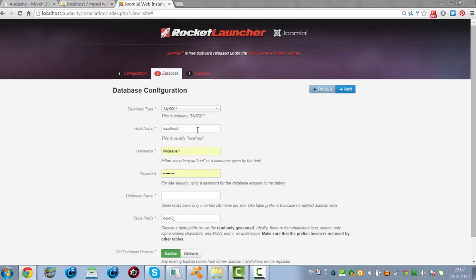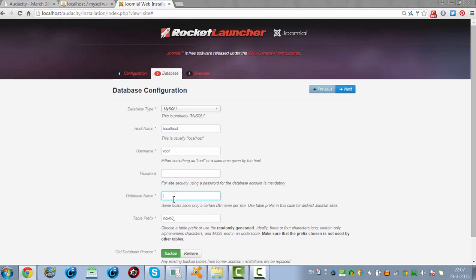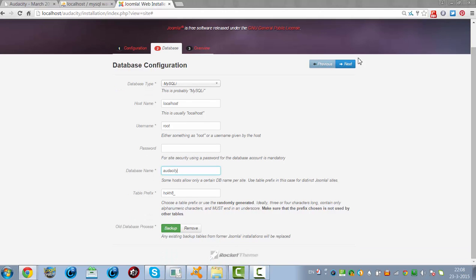Now we have the localhost database screen. You have to fill in your username — usually for WAMP the username is just root. The password is empty. In the database field, the name is the database I just created. In an online situation, you have to fill in your own username, password, and database name — your password won't be empty on a live website. This is a WAMP installation, so we click on next.